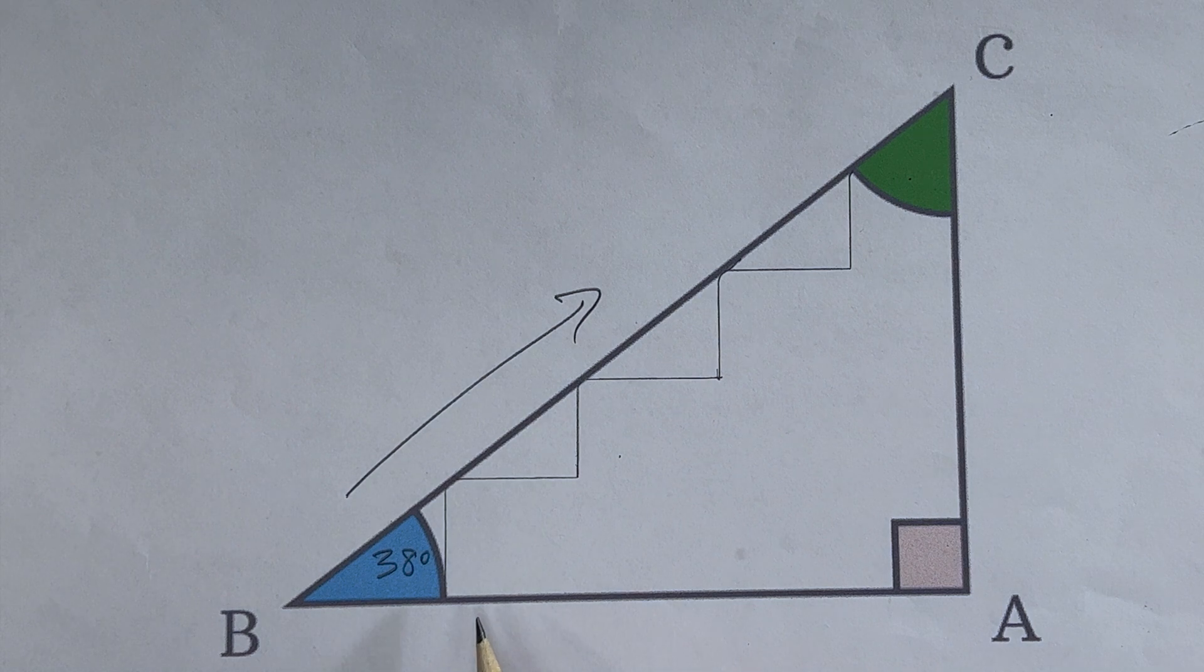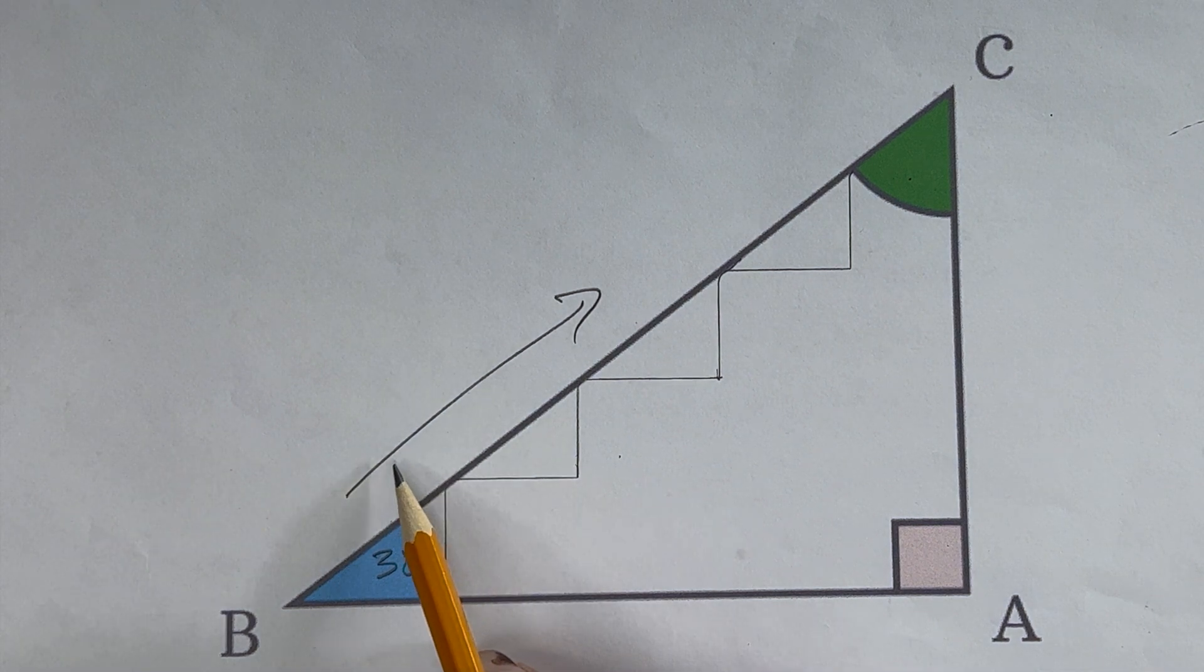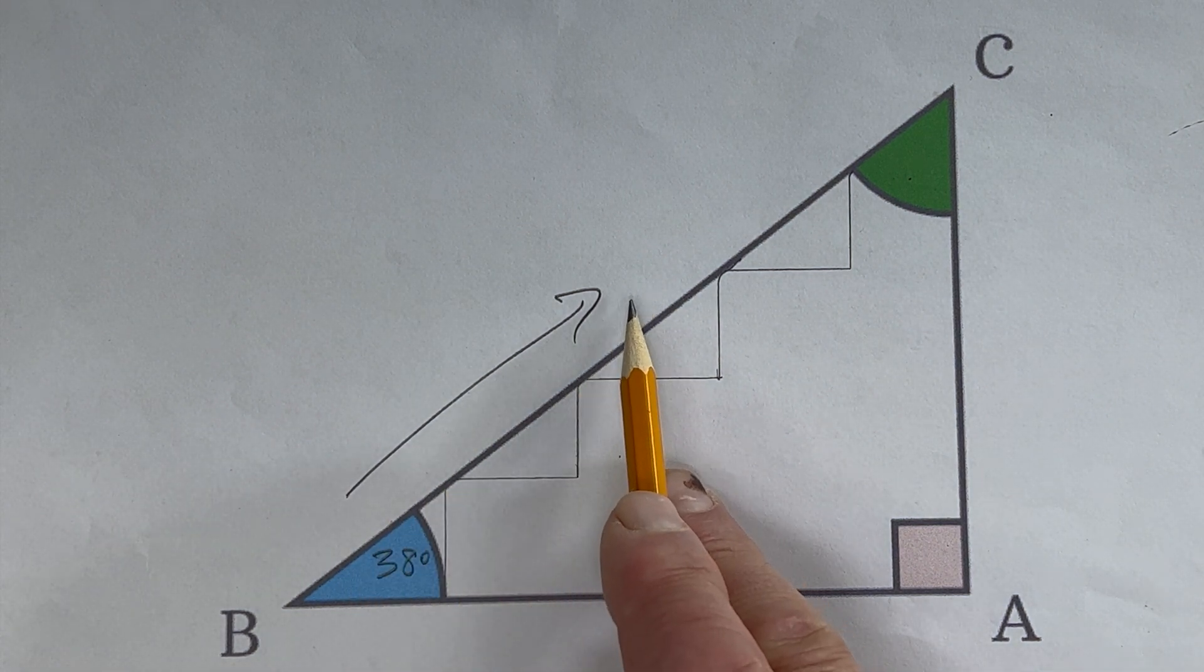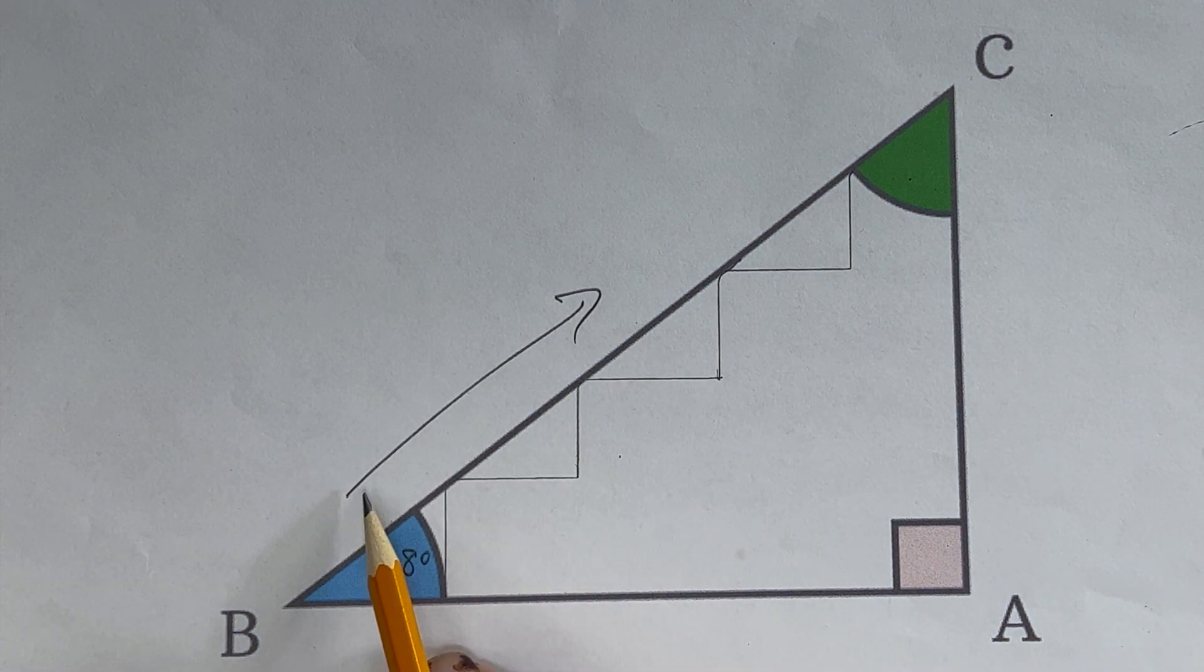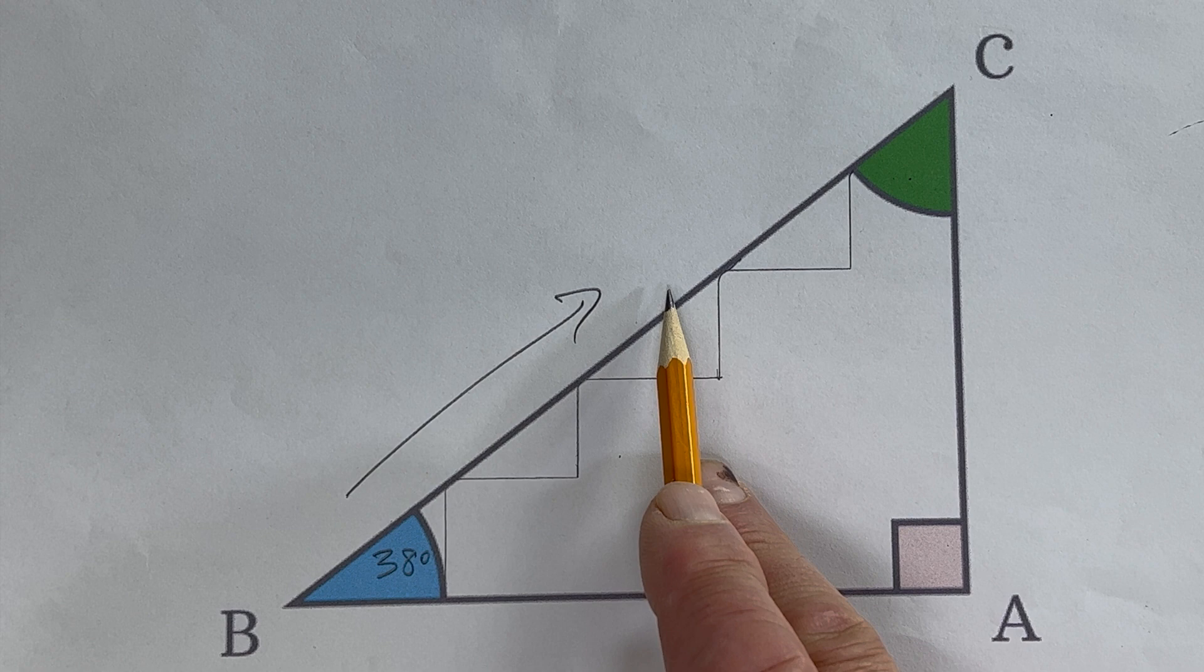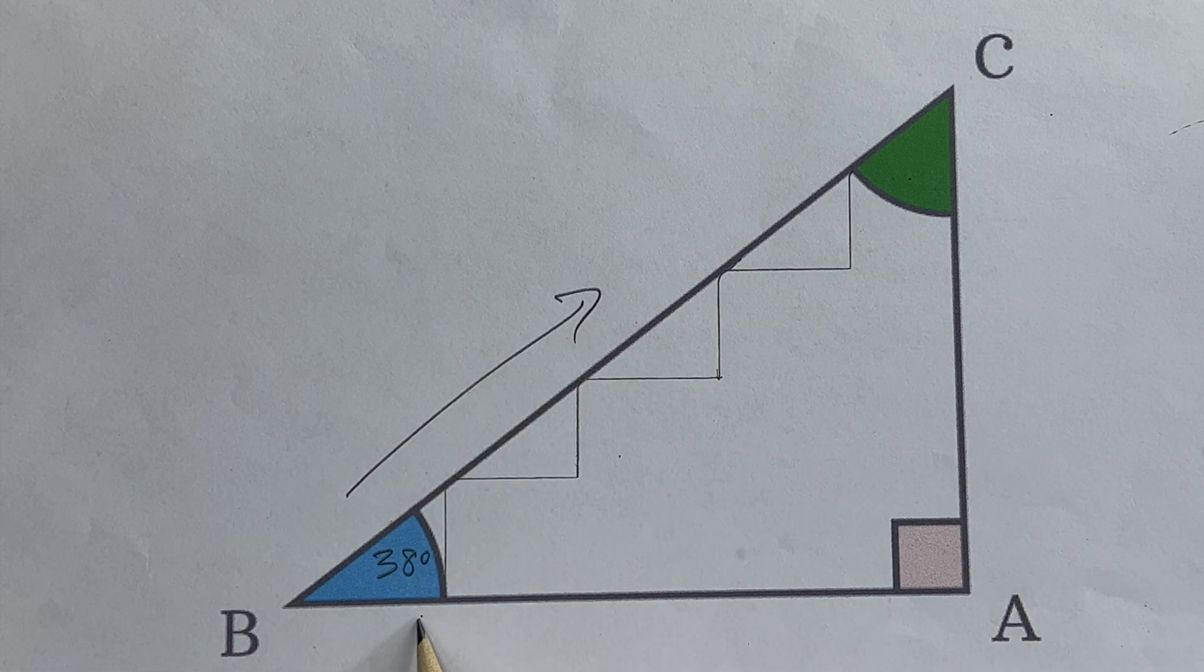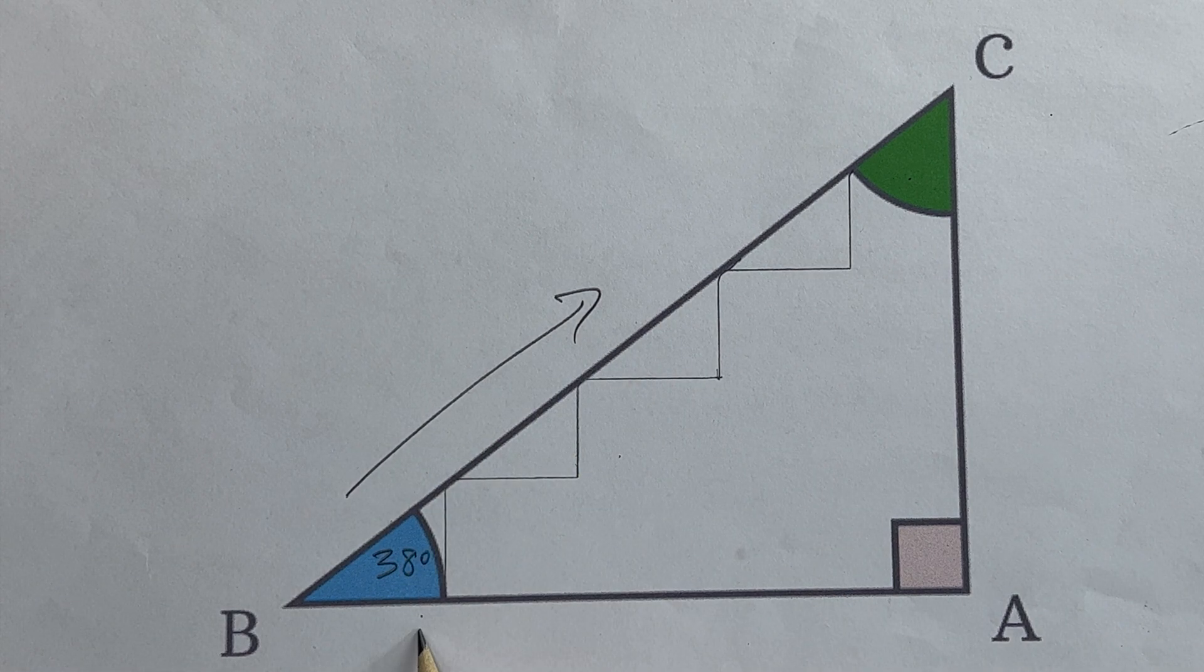What we've determined with the calculator is that the angle of the stairs as you're looking up the stairs or going up the stairs is 38 degrees.